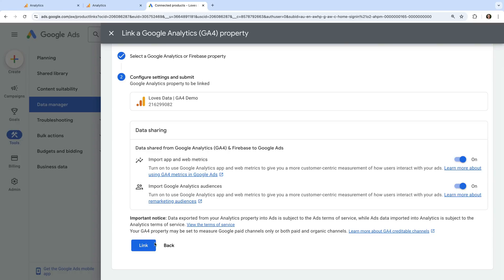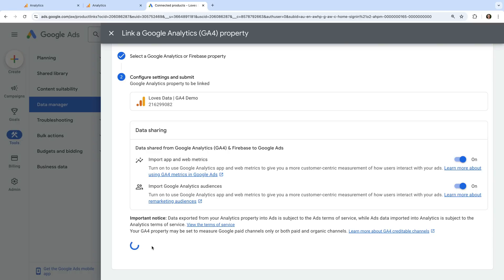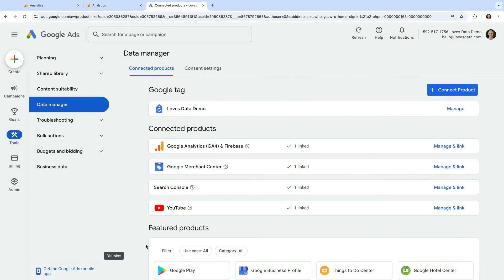Remember you can link your accounts inside Google Ads or inside Google Analytics. Just use the option that works for you, and you will also need the correct level of permission in your accounts to link them.